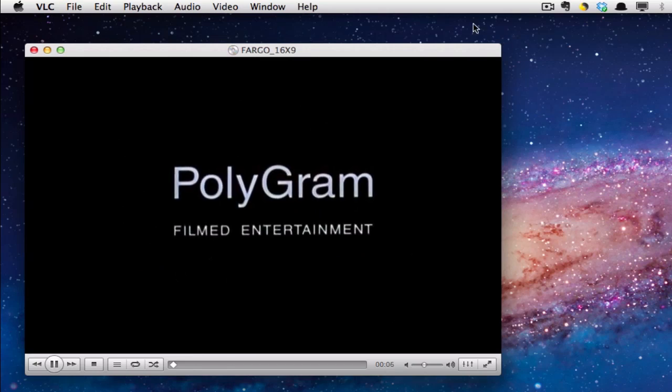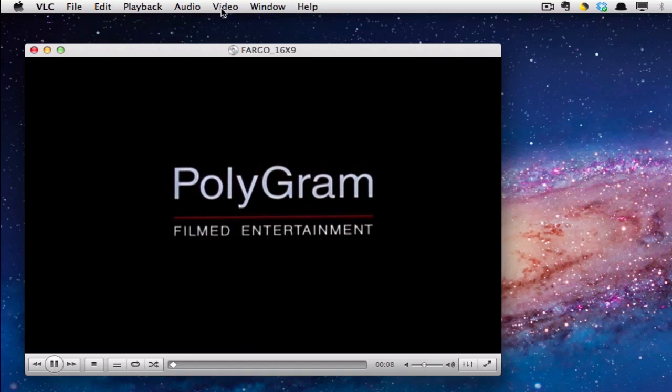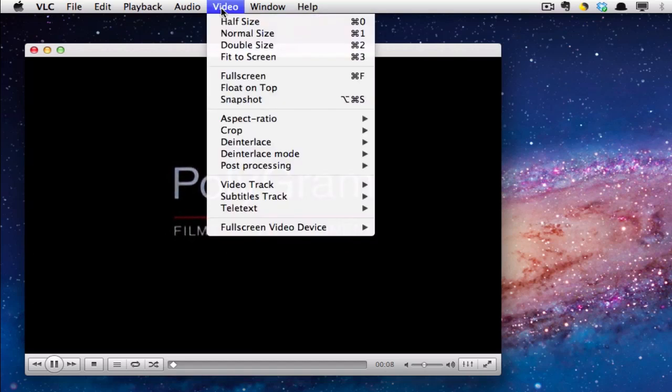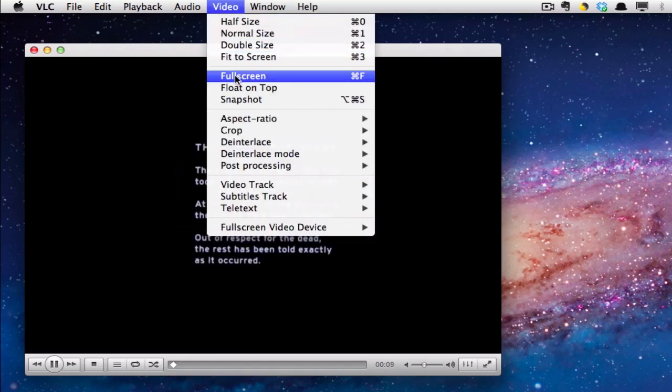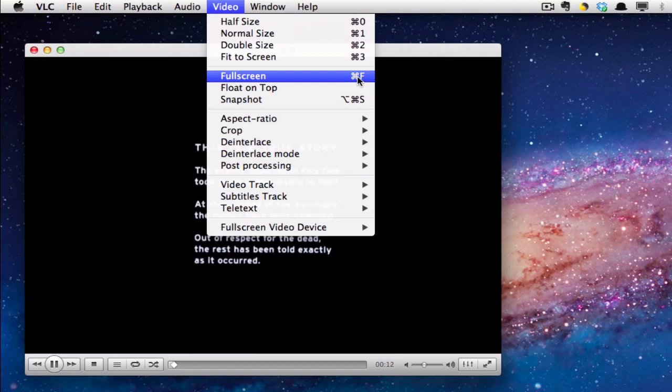If you want to go full screen with this, you can go to the video menu and choose full screen, or you can check what the keyboard shortcut is. In this case, on the Mac, it's Command-F.